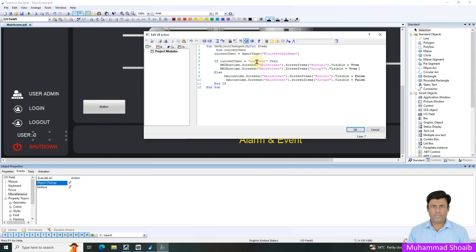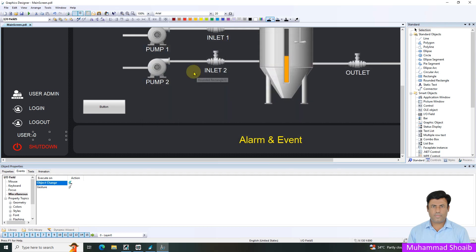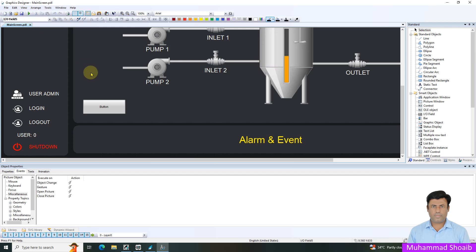Press OK and then save. After that, run the project.